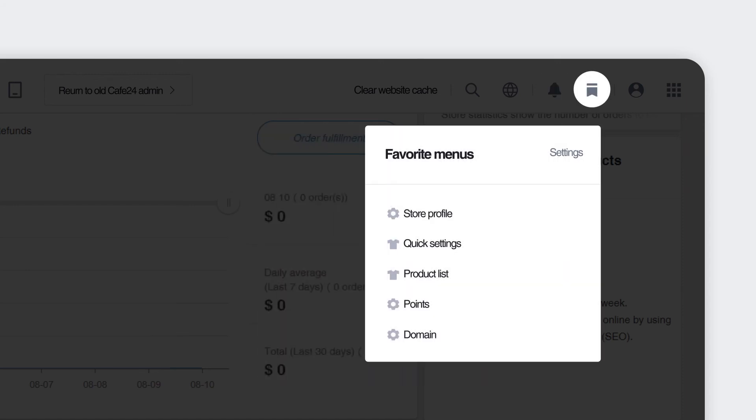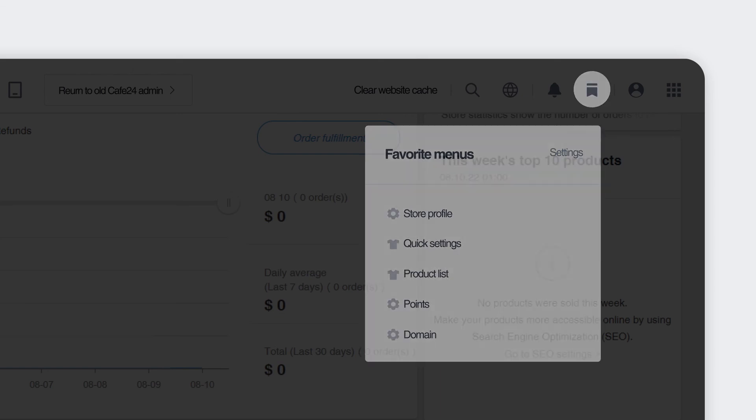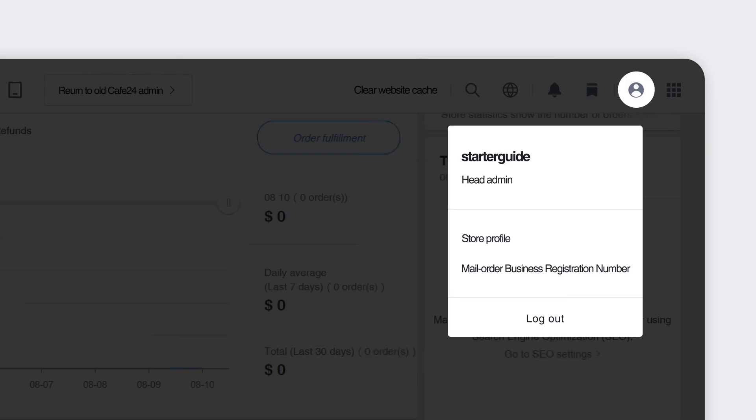This Bookmark icon leads you to your favorite pages. And this icon with the person inside is where you can set up details and business information for your store.